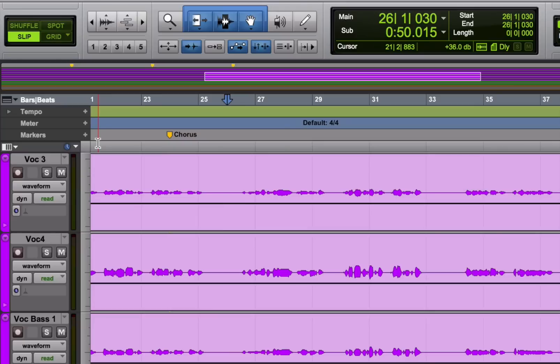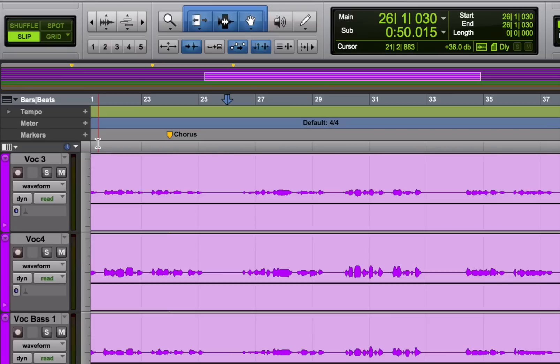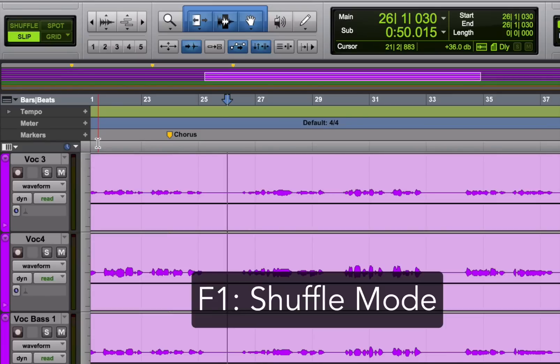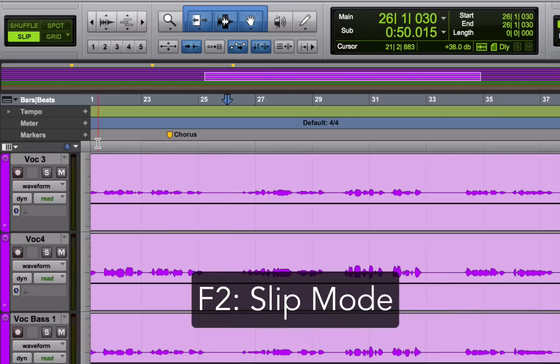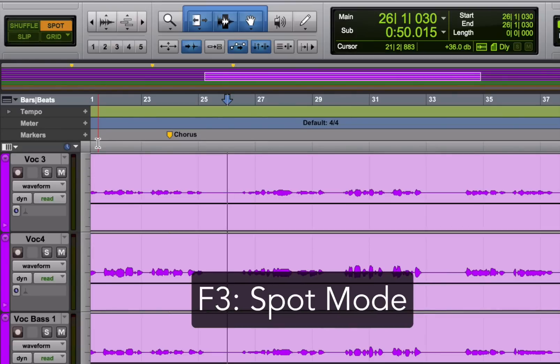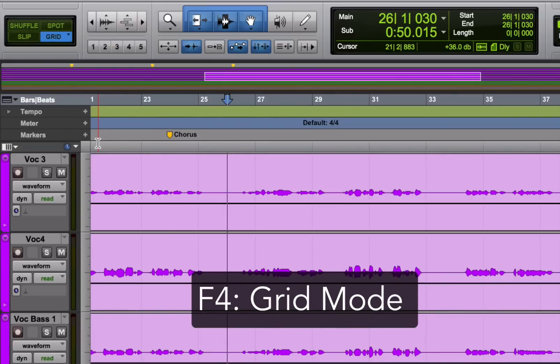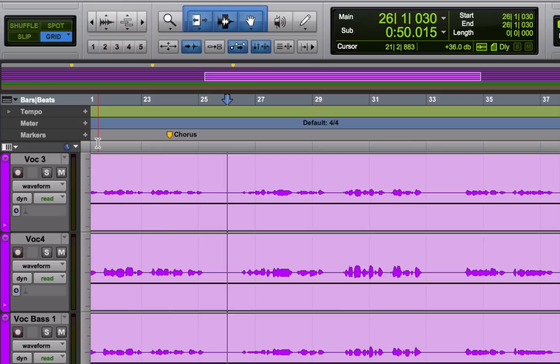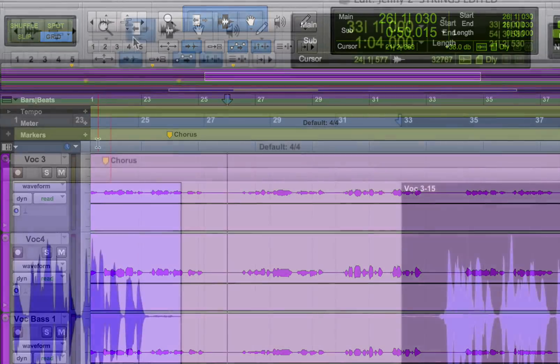By the way, if your keyboard is equipped with F keys, there's a set of keyboard shortcuts for switching between the different modes. Those are the F1 to F4 keys. They're really useful. Press F1, Pro Tools goes into shuffle mode. F2 gives you slip mode, F3 spot mode, and F4 grid mode. That makes the whole workflow faster.